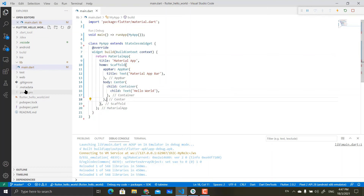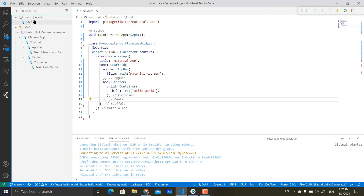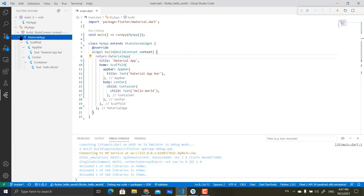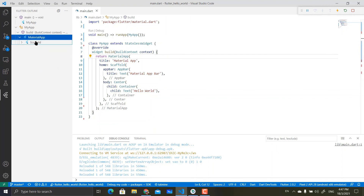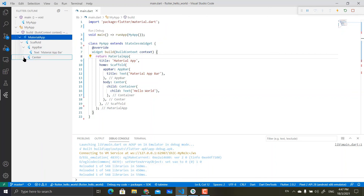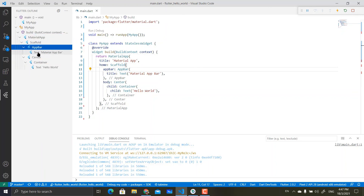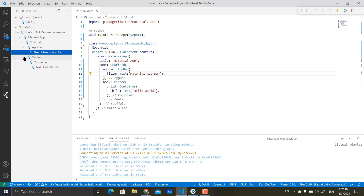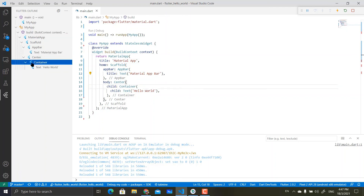It is much easier if you look through this outline, where you can see who is basically the parent and who are the children. The MaterialApp is all of this layout. Under MaterialApp, you have Scaffold. Under Scaffold, you have AppBar and Body. Under AppBar, the children contain Text tags. And under Center, it basically contains a Container that will contain Text tags.